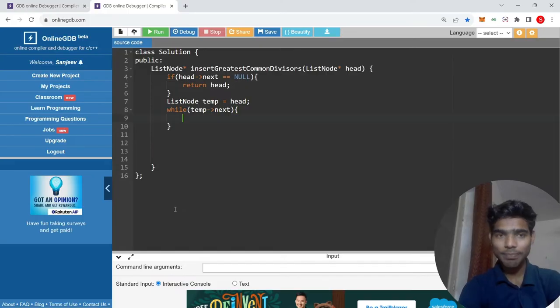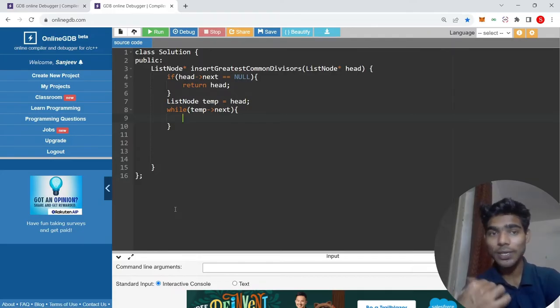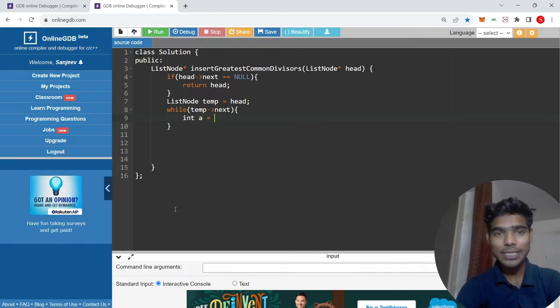Now what are the first two elements for which I can take a GCD? I will take the temp value.